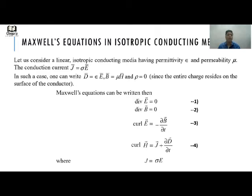Now we find Maxwell's equations in an isotropic conducting medium. Consider a linear isotropic conducting medium having permittivity ε and permeability μ. The conduction current J is given as σE, where σ is the conductivity.